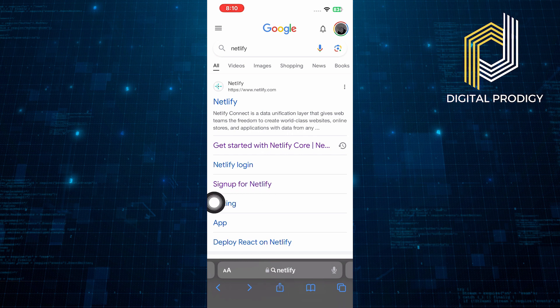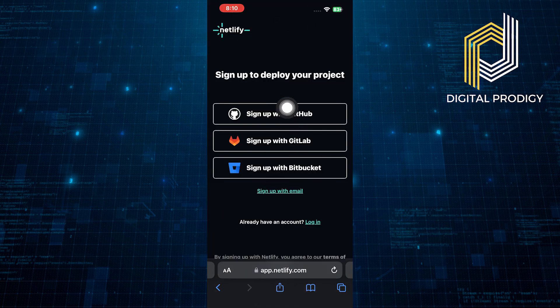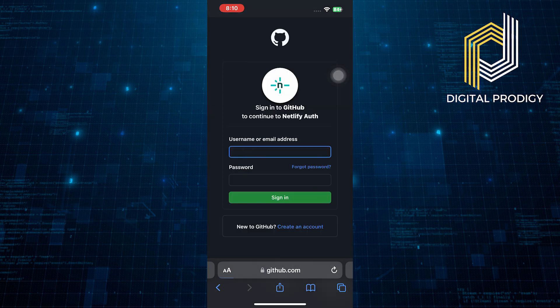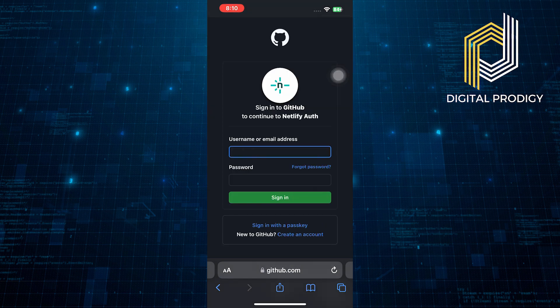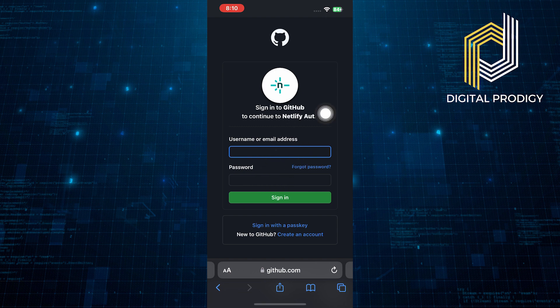Now click on sign up for Netlify. Then choose sign up with GitHub. If you already have an account, simply enter your username and email to sign in.